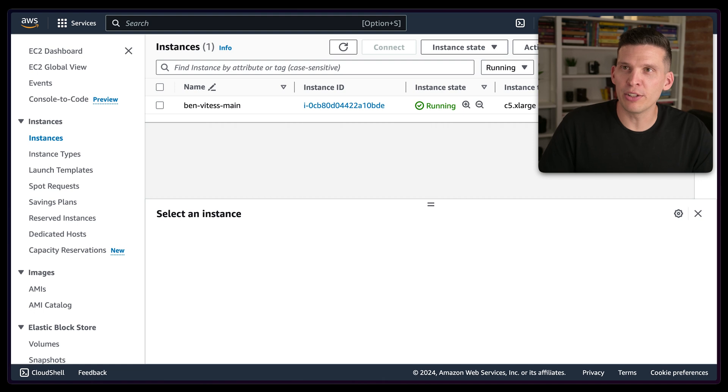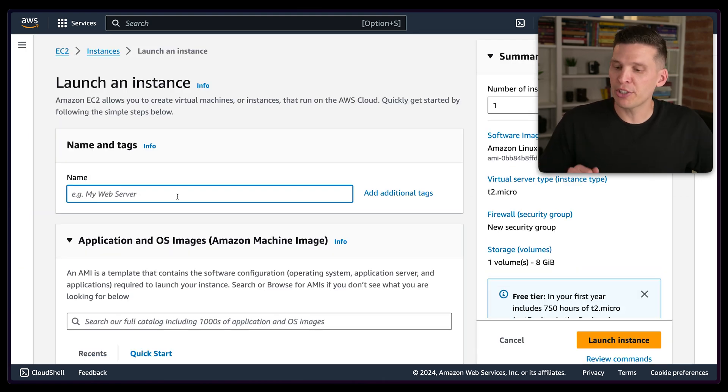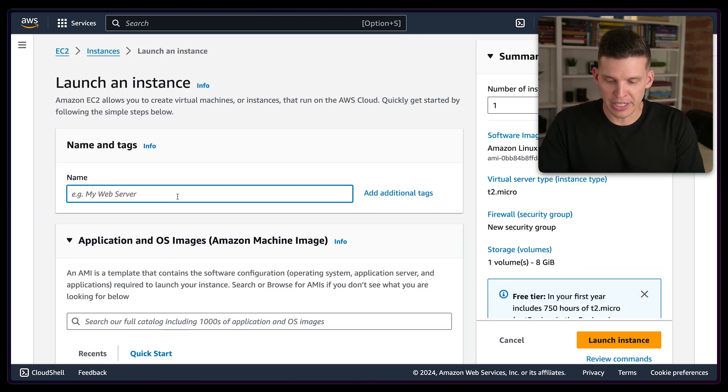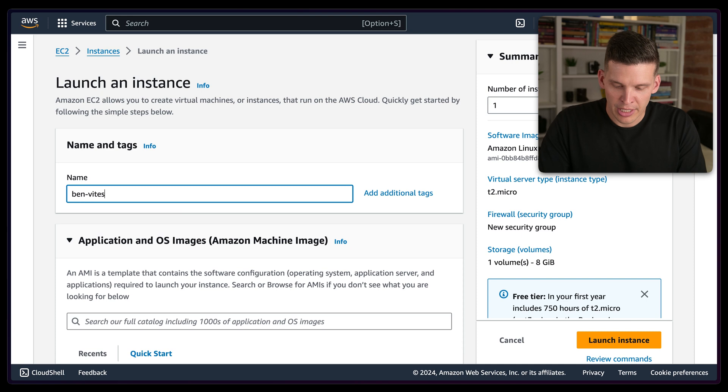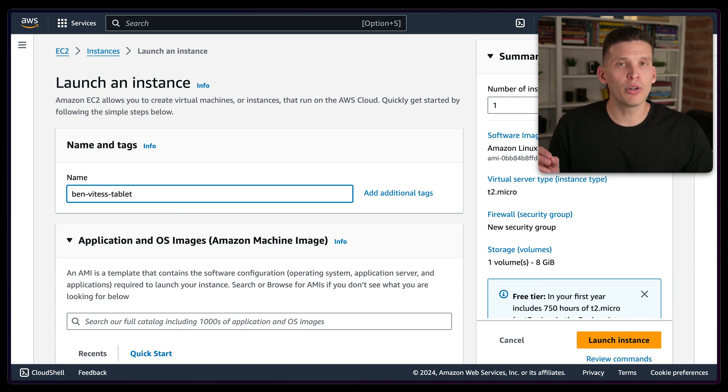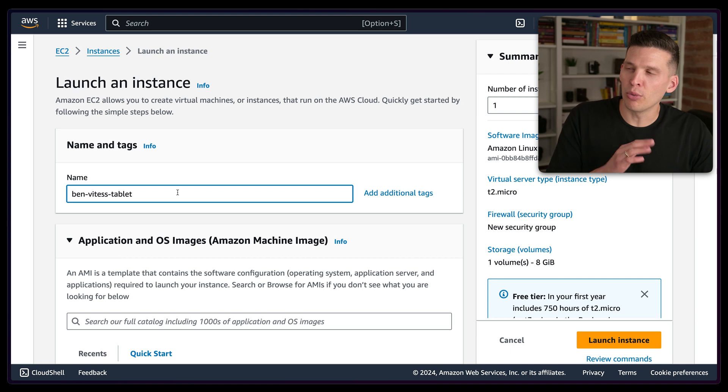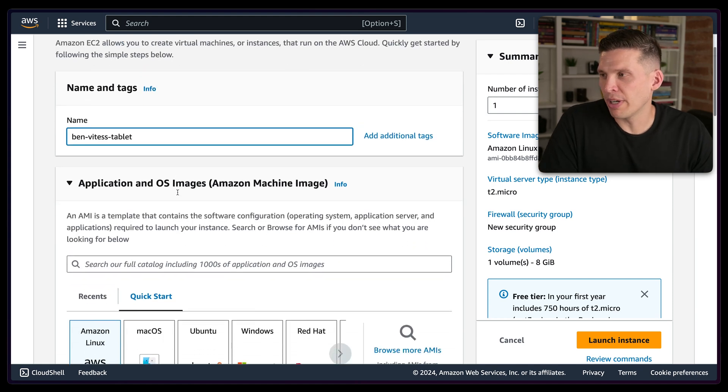So over in the user interface, you can go to launch instances, and I'm actually going to launch three, and I'm going to call these Vitess tablet because these are going to be for hosting VT tablets along with an instance of MySQL.